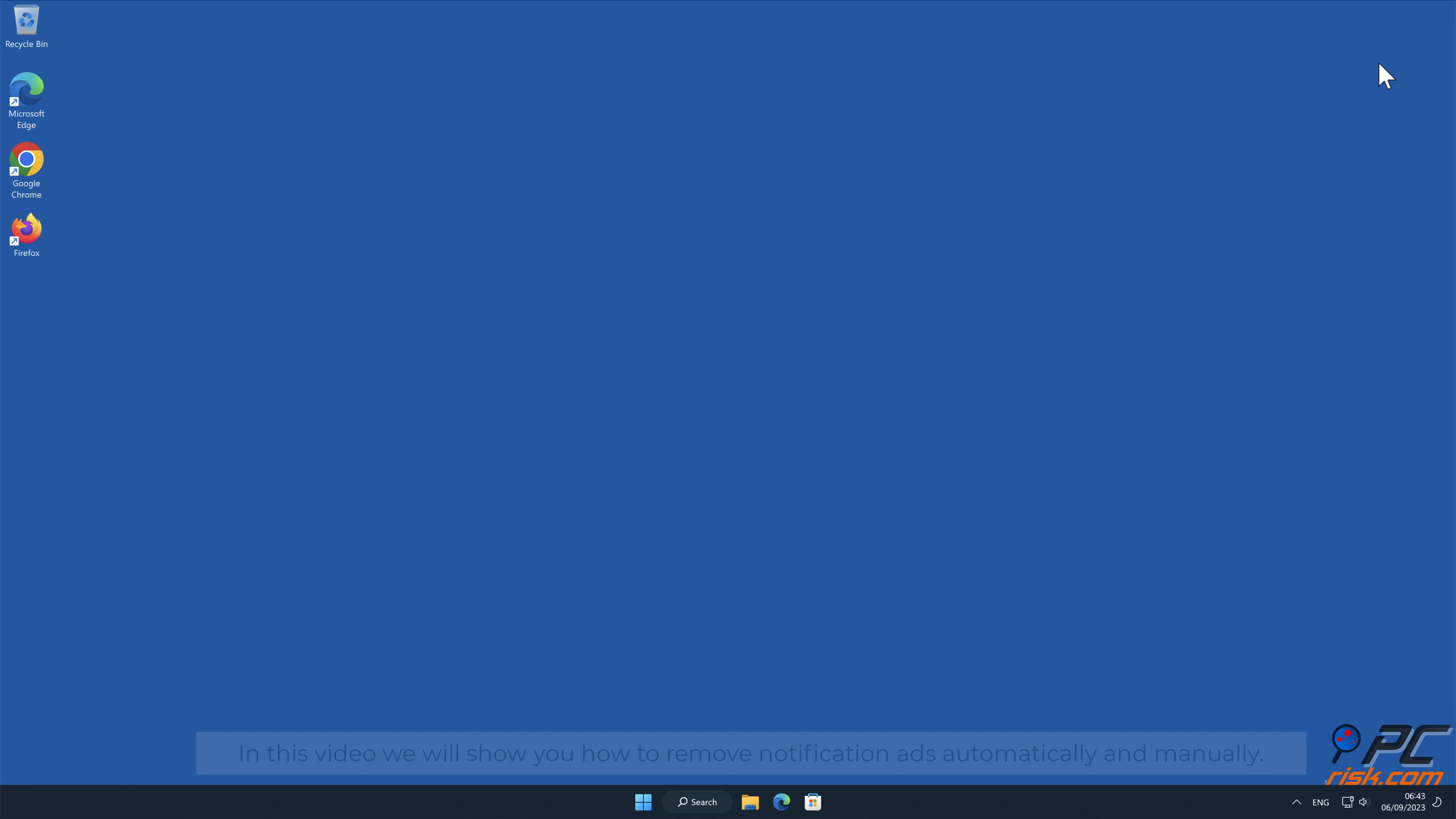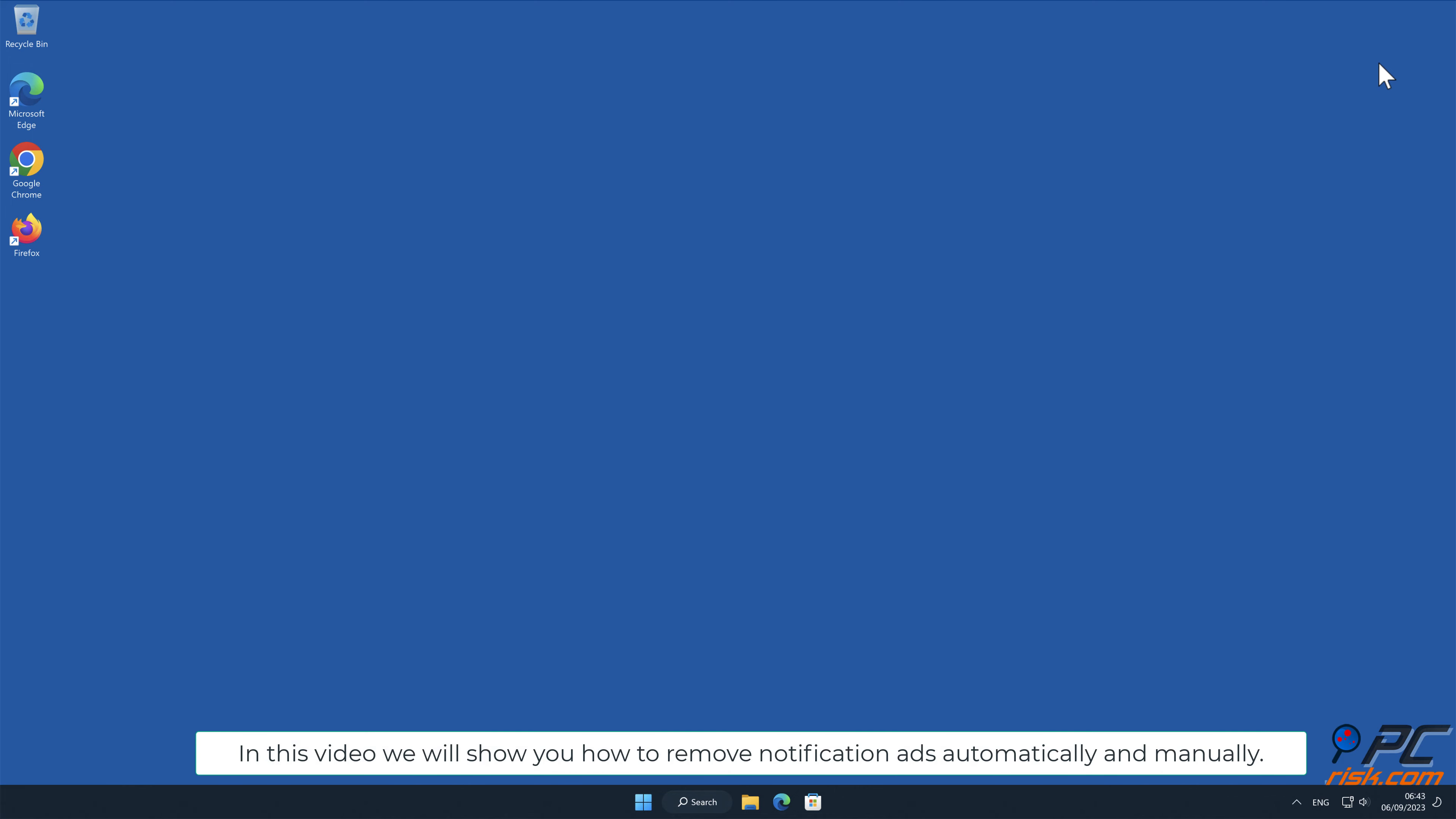In this video, we will show you how to remove notification ads automatically and manually.